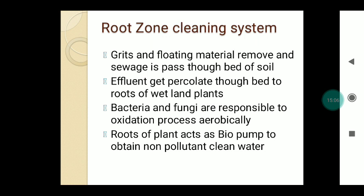The next point is the root zone cleaning system. Grit and floating materials from sewage or wastewater are removed, and the sewage is passed through a bed of soil where the effluent percolates through the bed to the roots of wetland plants. Bacteria and fungi situated on the roots of the plants are responsible for aerobic oxidation. The bacterial-algae and fungi symbiosis maintains aerobic conditions to decompose organic matter, and the roots of the plant act as bio-pumps, producing clean water free from BOD and toxicity.